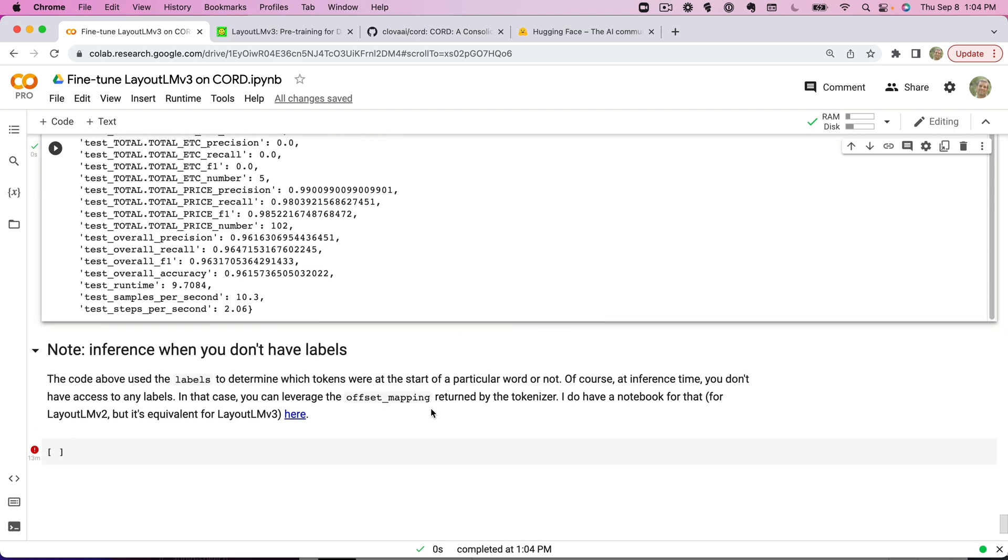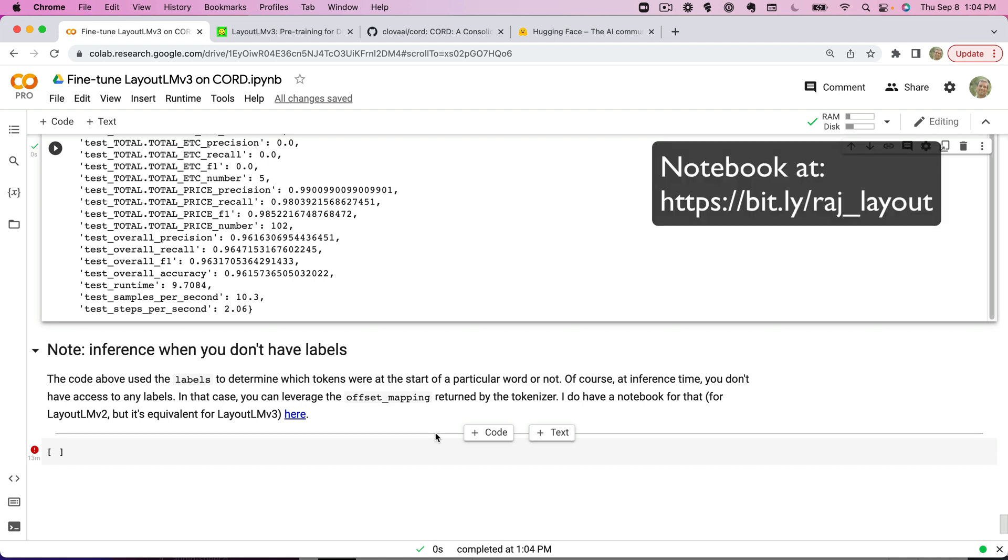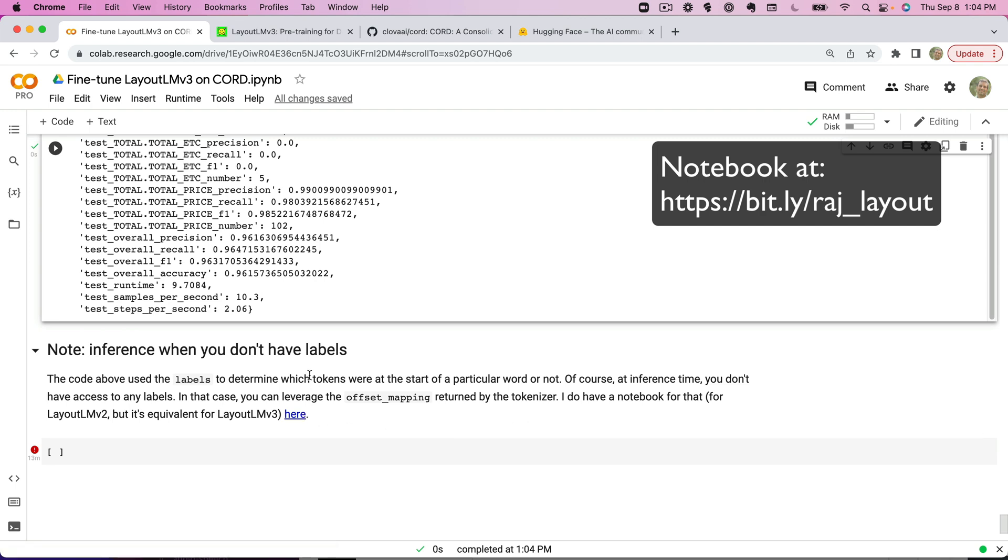Now, this was an example where I had an evaluation dataset where I already knew the labels. If you don't already have the labels at inference time, that's still possible. Niels has a link here walking through how you would do that using the offset mapping.